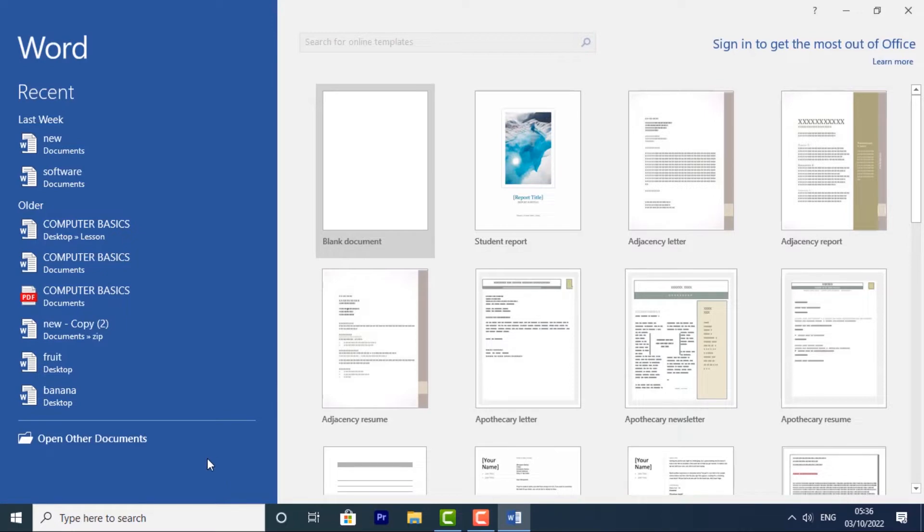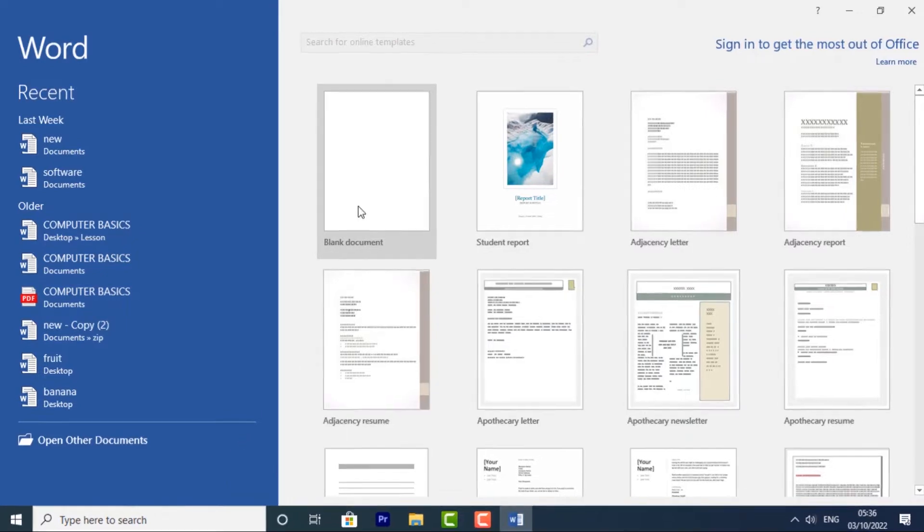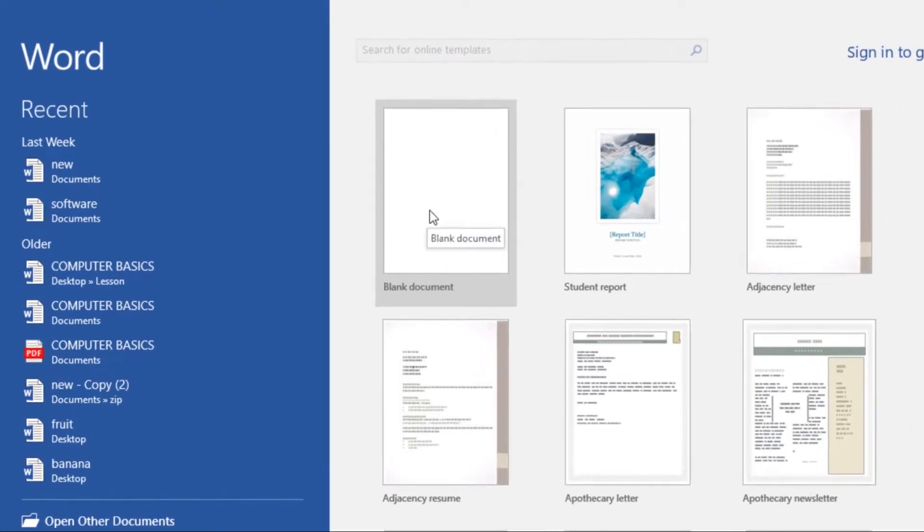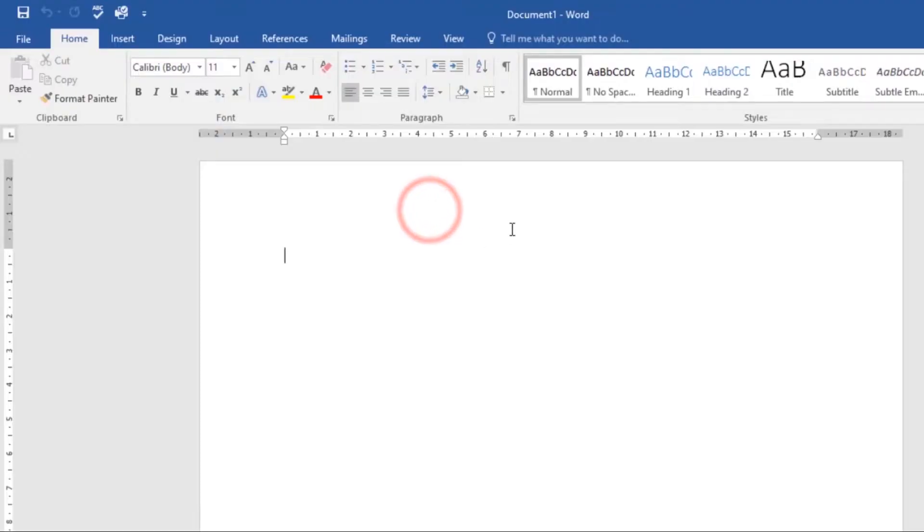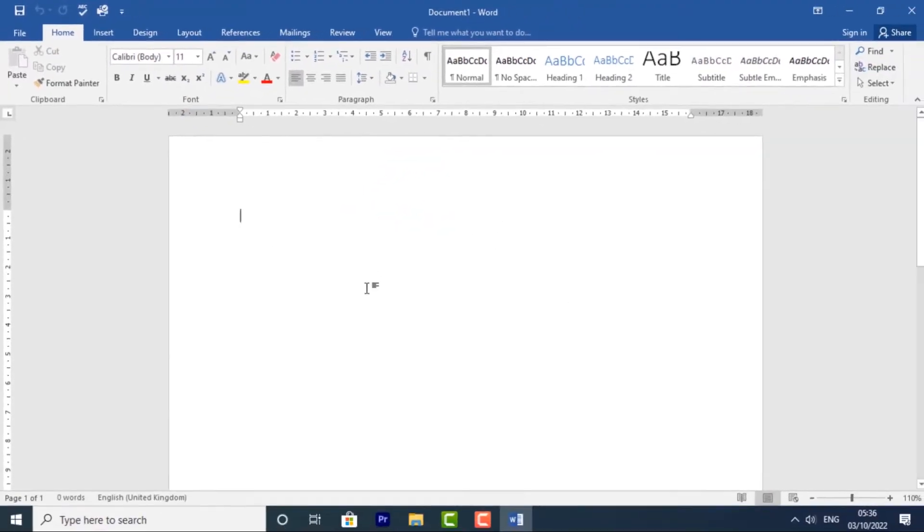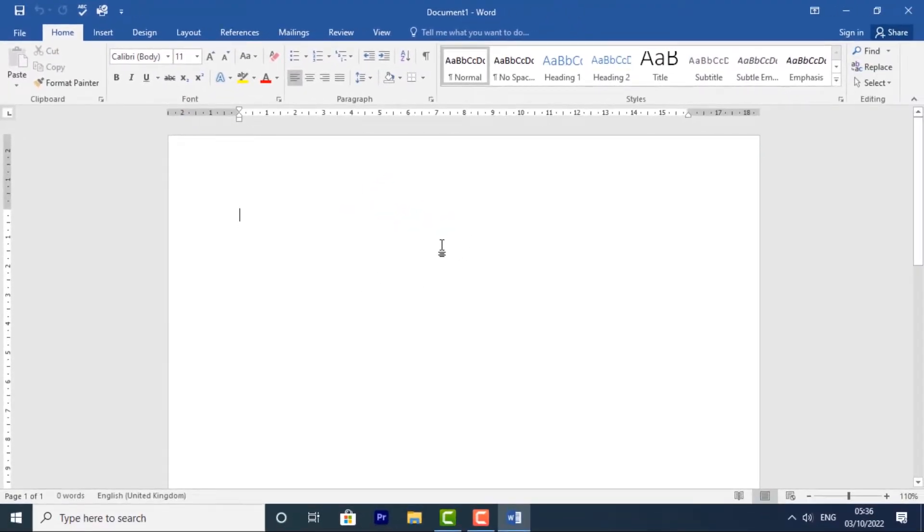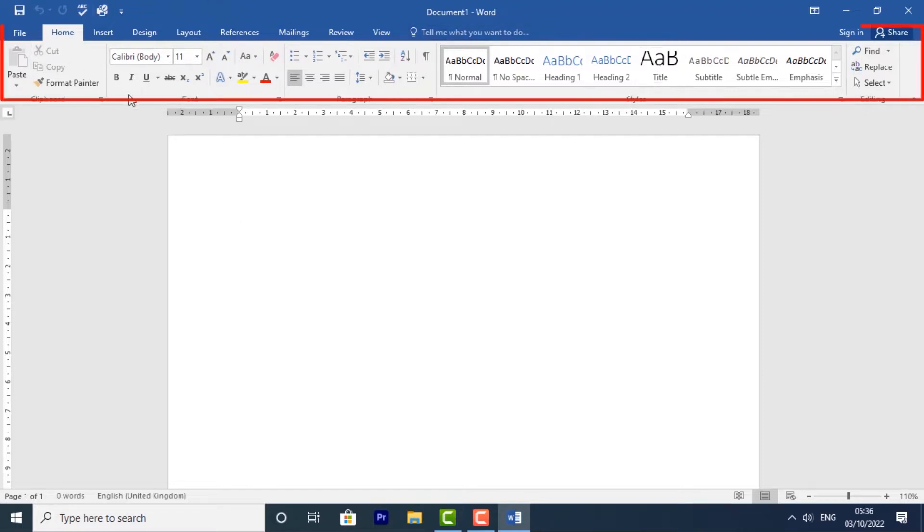From the start screen, locate and select blank document to access the Word interface. This is the Word interface, and at the top here we have the ribbon.